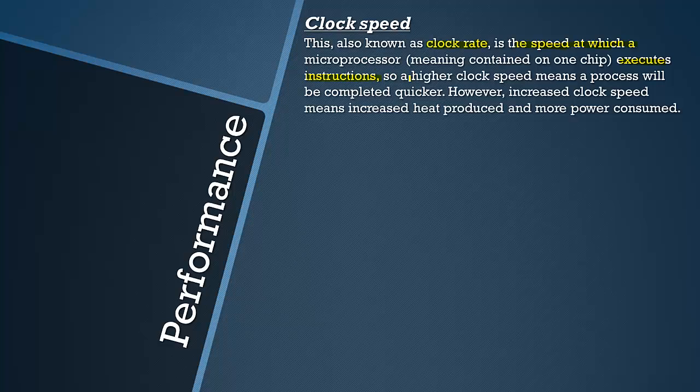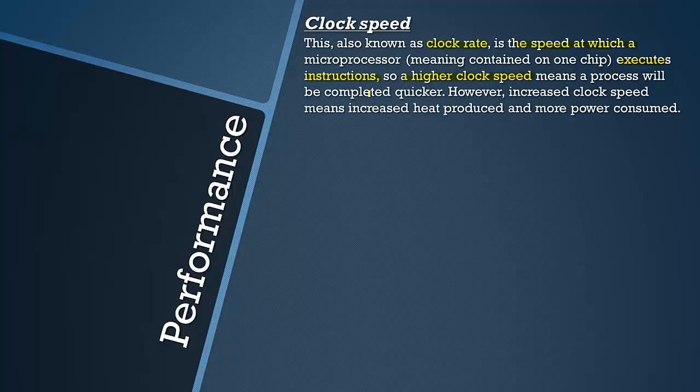A higher clock speed means a process will be completed quicker. So that is very important to realize. A higher clock speed means that any given process will be completed quicker. However, there is also a downside to this as there always is.